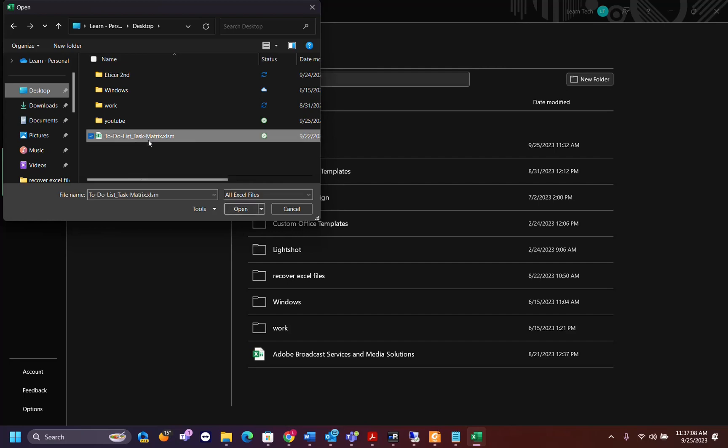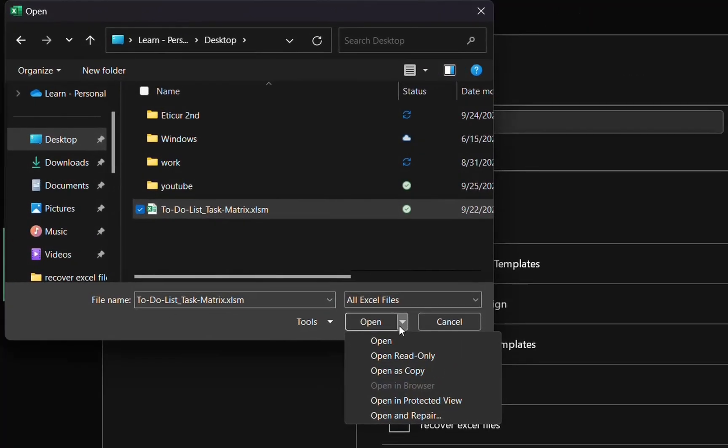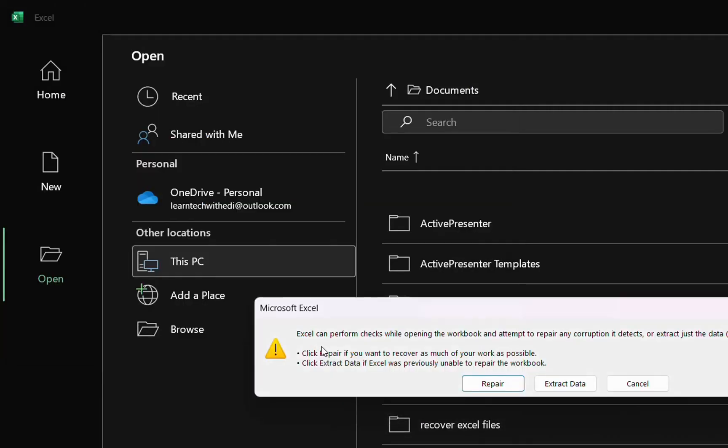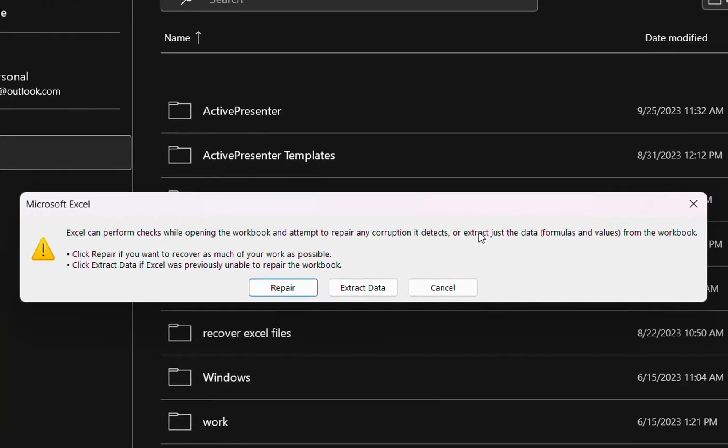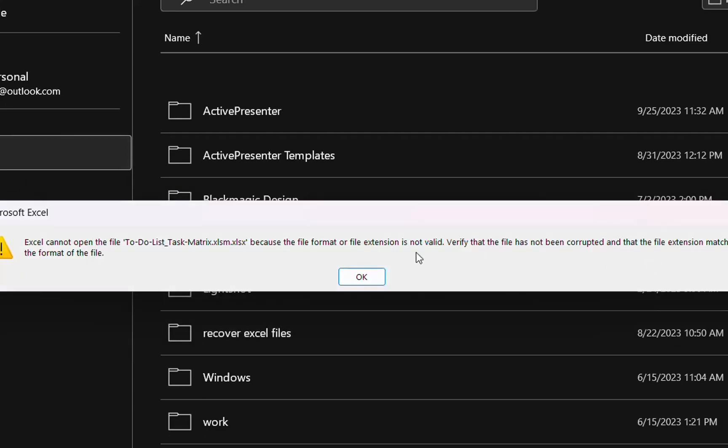I select that one and then at this options here regarding the opening method, we click at this arrow here and we choose open and repair. By clicking on that one, you will see this information which will tell you that Excel can perform checks while opening the workbook and attempt to repair any corruption that may be there, but it's not guaranteed, but we give it a try. So we're going to click over repair and let's have a look if it will be able to repair it.